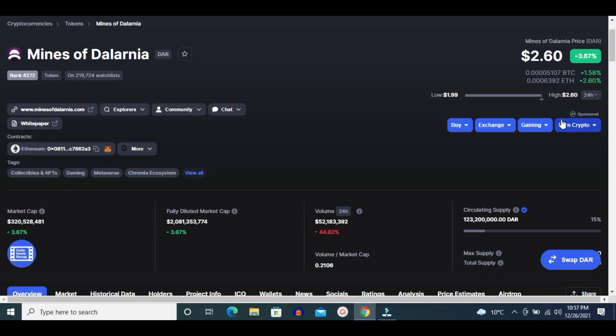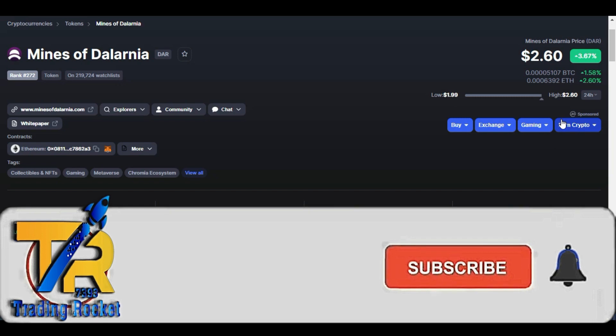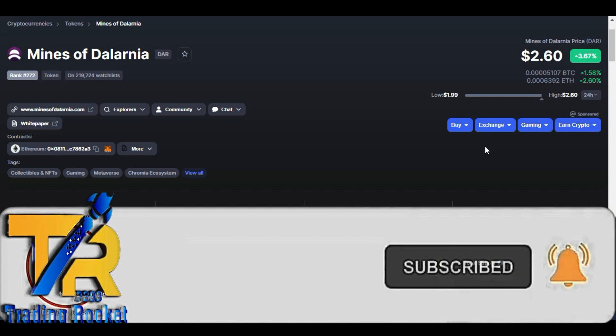Welcome guys. Let's do DAR token technical analysis and price prediction. Please watch this video completely because I am going to show you my new charts and all targets.